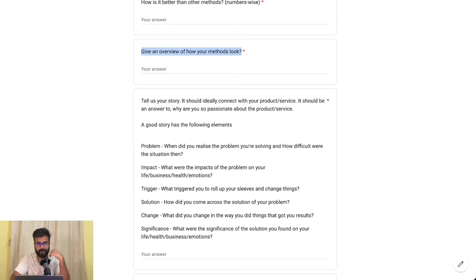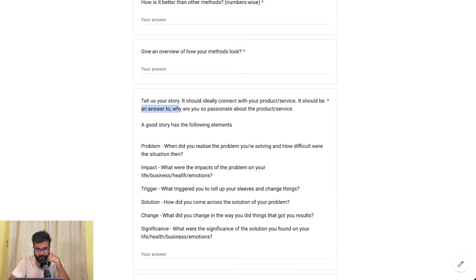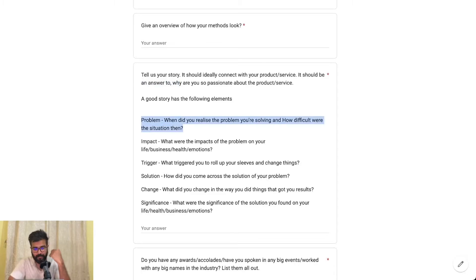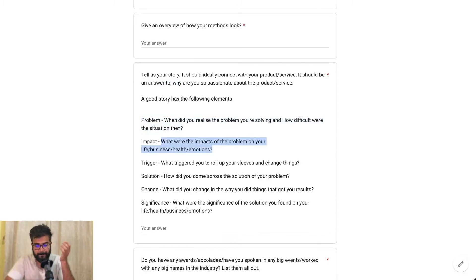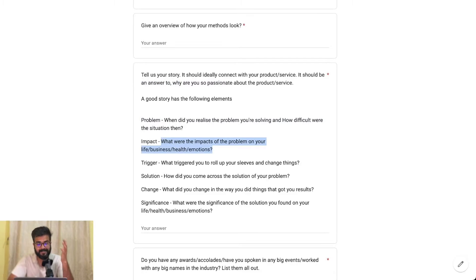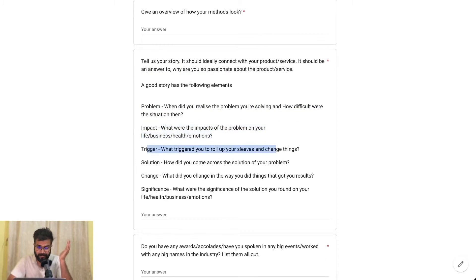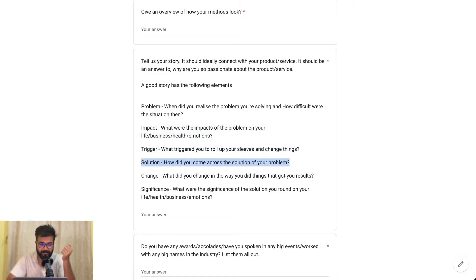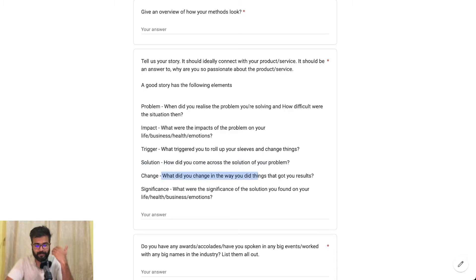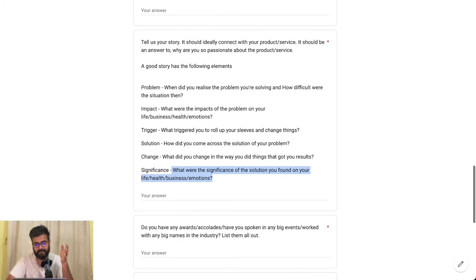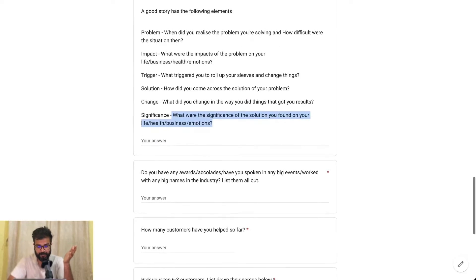It has to be a very long answer. Tell us your story in this particular format: what challenges were you facing and how difficult was the situation? What was the impact of those challenges on your business, health, or emotions? What triggered you to roll up your sleeves and actually start to change things? What solutions did you come across? What did you change in the way you did things that got you results? And what was the significance of that particular result — in terms of health, life, business, and emotions?